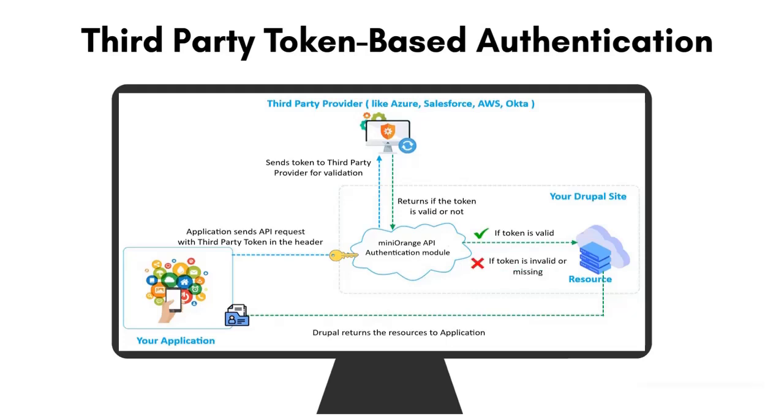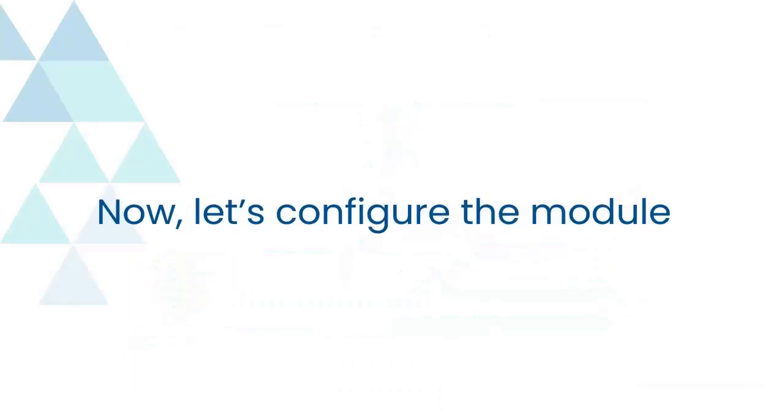If the token is invalid or missing, we'll return an error message to your application, restricting your access to the Drupal API. Now let's configure the module.